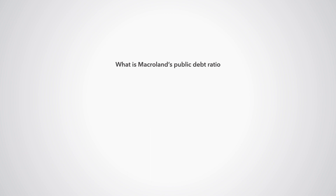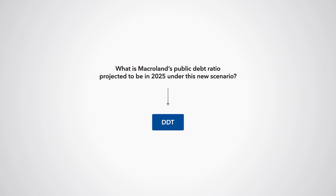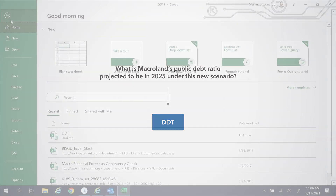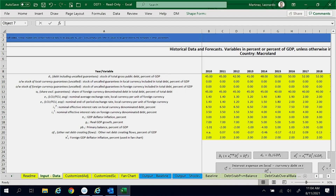What is Macroland's public debt ratio projected to be in 2025 under this new scenario? It is easy to answer these questions using the DDT. To do so, we follow these steps. First, we obtain the file DDT1 and save it as DDT1 solution to preserve your results.